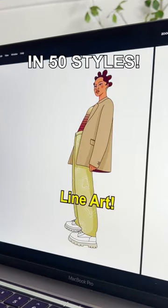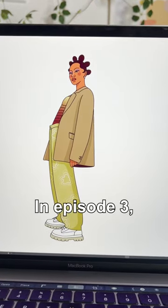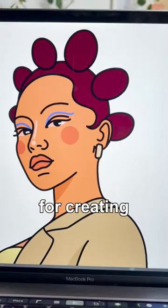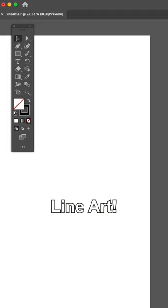One illustration in 50 styles. In episode 3, I'm going to teach you the easiest, quickest method for creating line art.